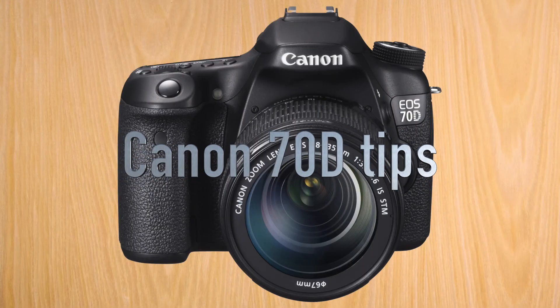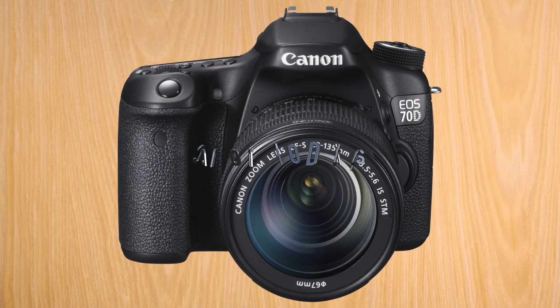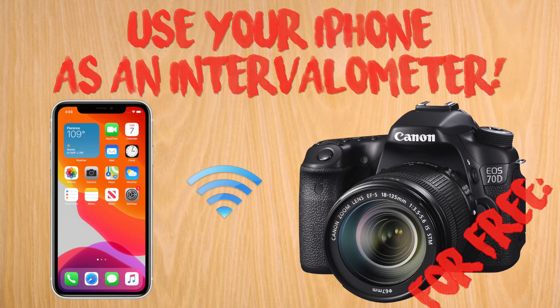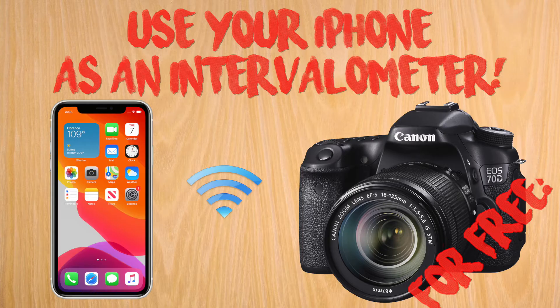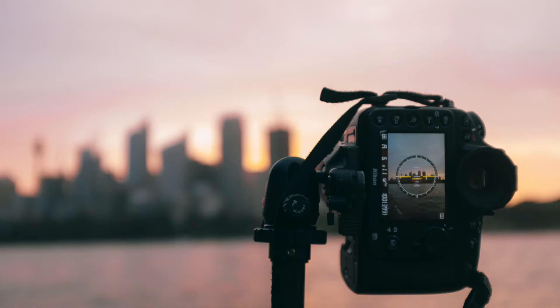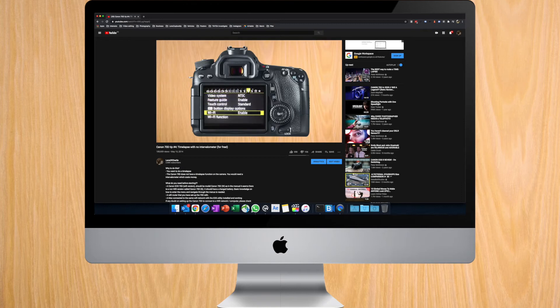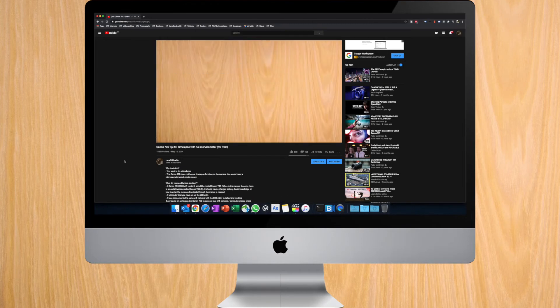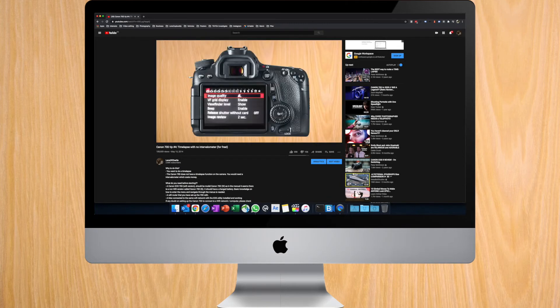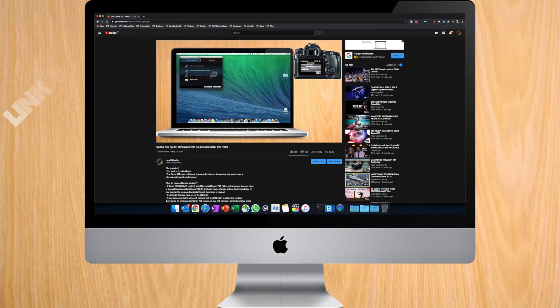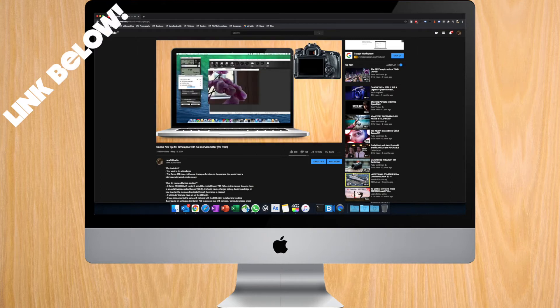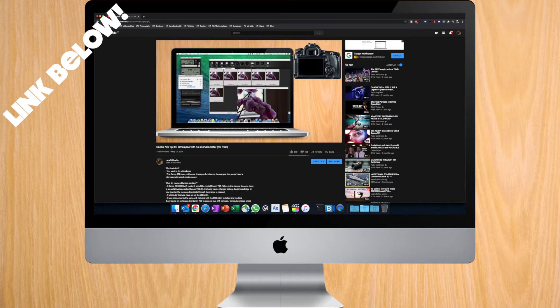Hello and welcome to a Canon 70D tip. Today, setting up an intervalometer on your iPhone. This is especially useful if you want to do time-lapse on the go. This tip comes from suggestions that some of you left on my using a Mac for an intervalometer. In this case, you won't need a Wi-Fi network to connect to, so it's even better.